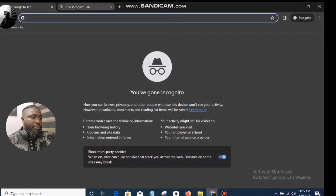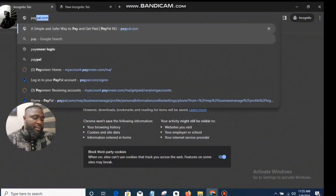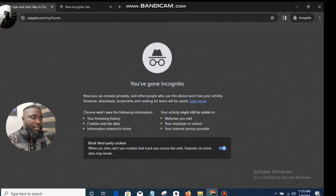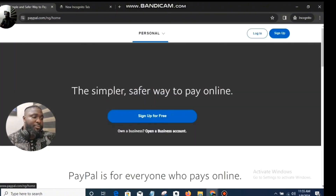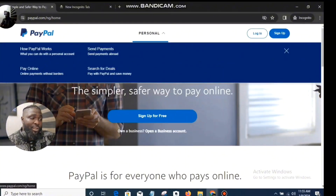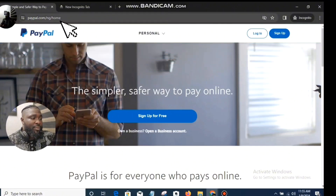Let's dive in. First things first, you go to your browser and you type PayPal.com. Now, from this interface you can see you just have only personal showing, and if you look here you're going to see PayPal.com/NG. This is because you are doing this from Nigeria.